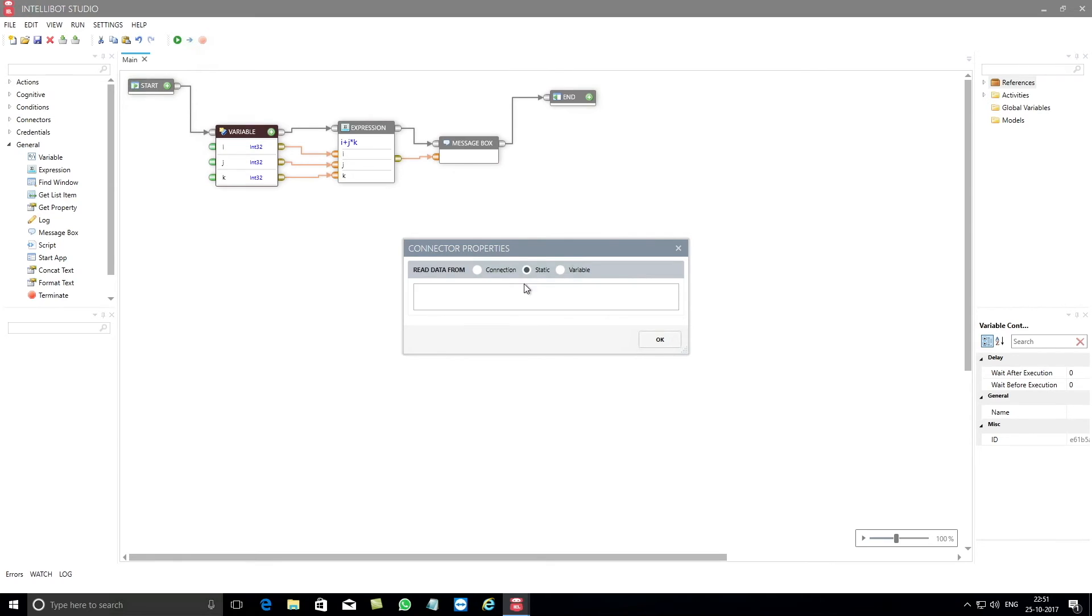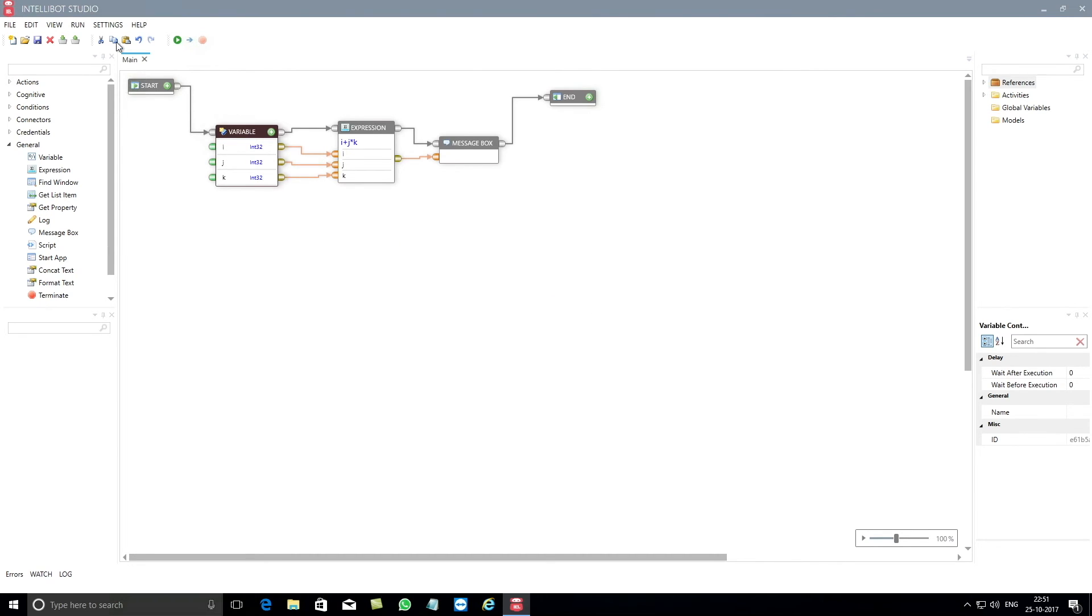Well, that's how simple it is to use the expression component of IntelliBot. Let's now see if the flow actually works by clicking on run.